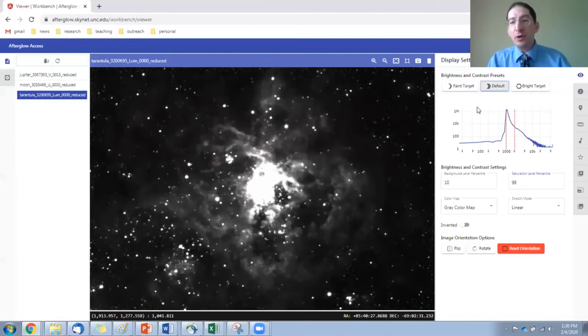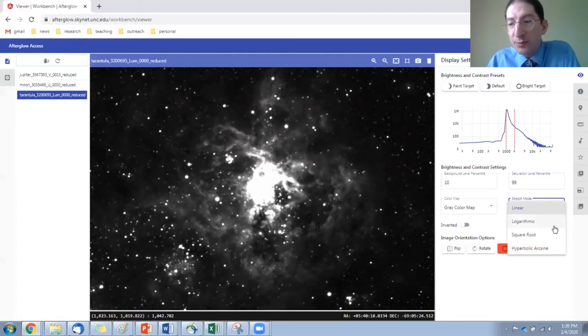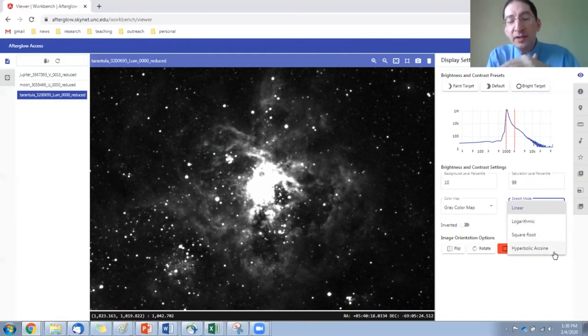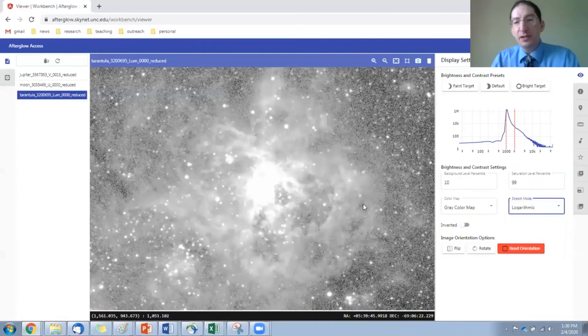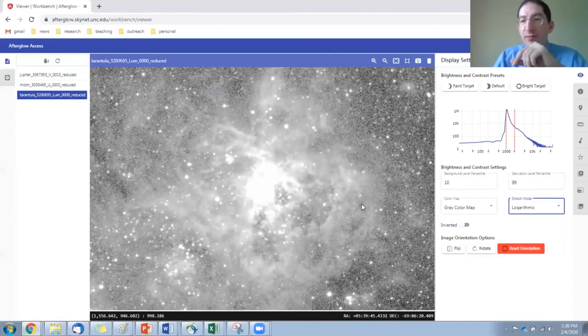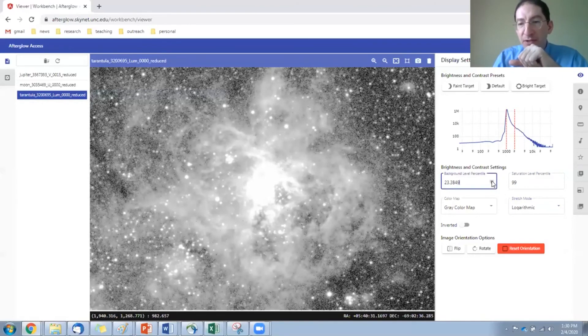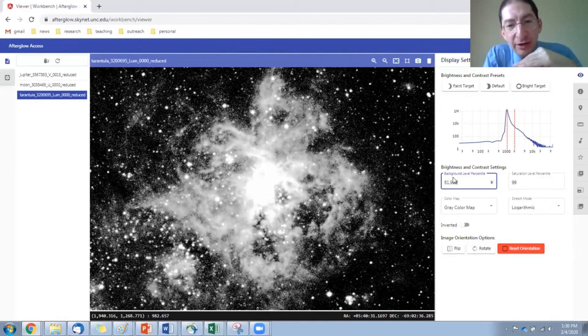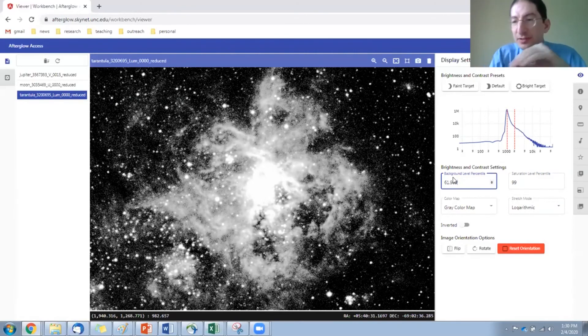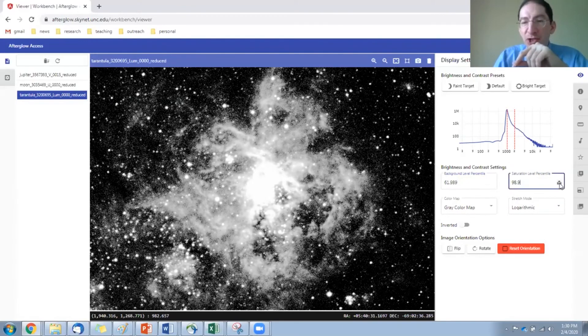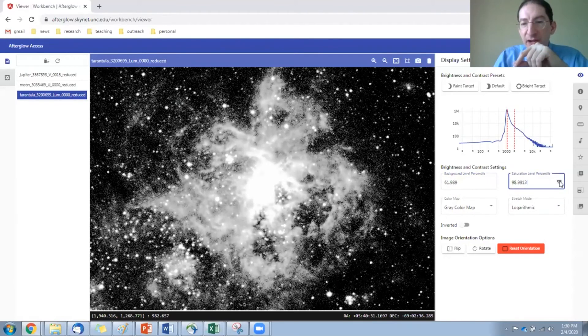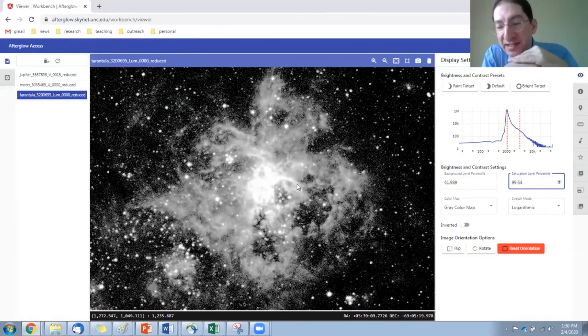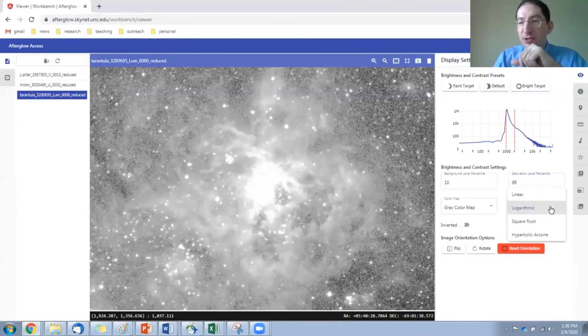If you go back to default here, let's talk about stretch mode. Currently in linear stretch mode, there are other options, logarithmic, square root, hyperbolic arc sine. Basically, it takes the pixel values and runs it through one of these functions. If I hit logarithmic, you can see it really illuminates the outskirts. This is a different way to view your image. Here I can see a lot more of the fainter outskirts. There you can see both the interior and the exterior by doing some kind of scaling.